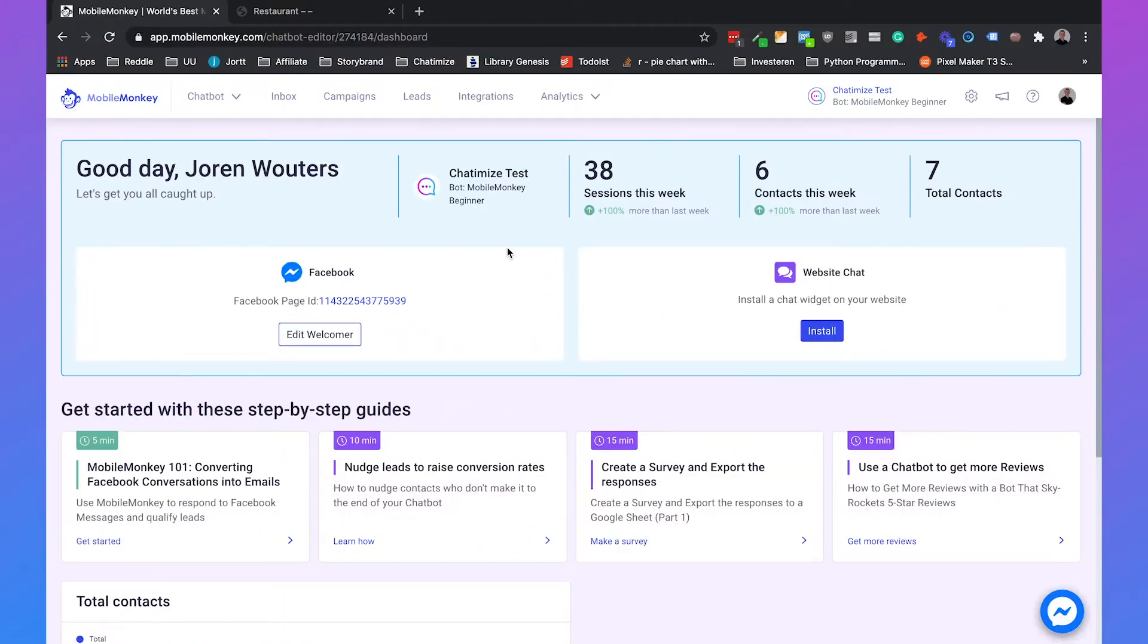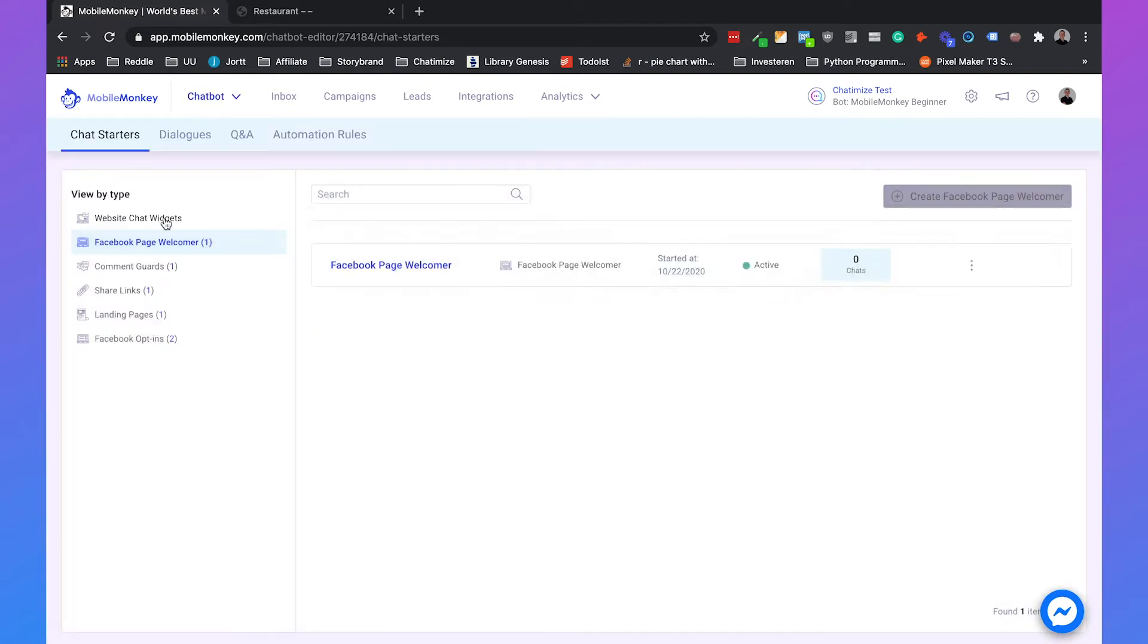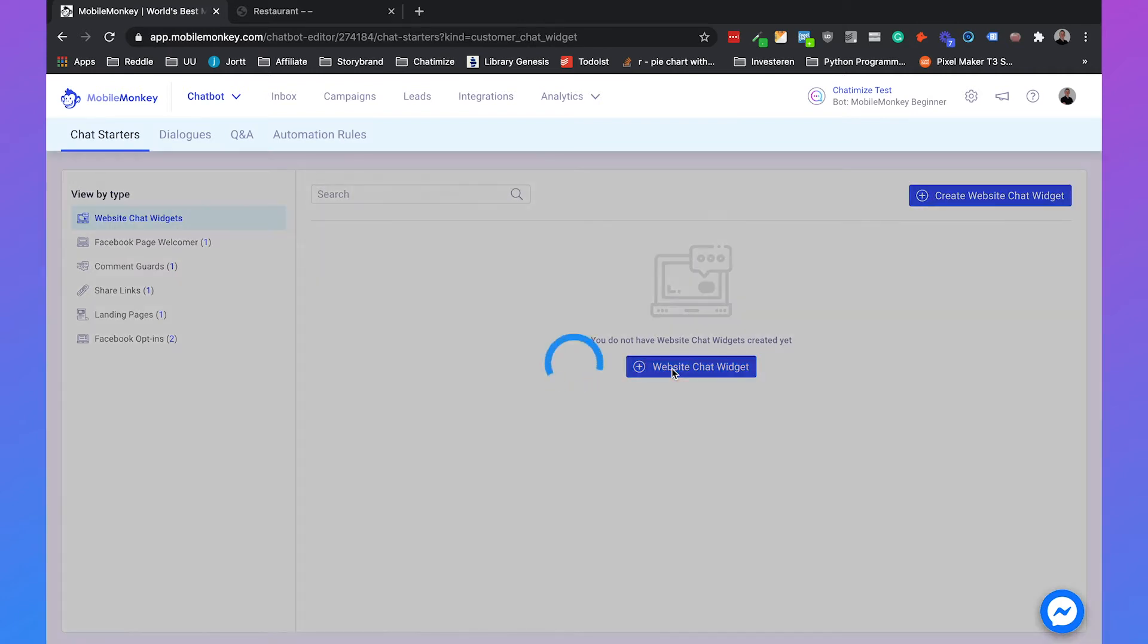If you want a chatbot on your website in MobileMonkey, you can use the OmniChat widget. So we can just go to chatbot and then we go to website chat widgets. And here we can click on the website chat widget.